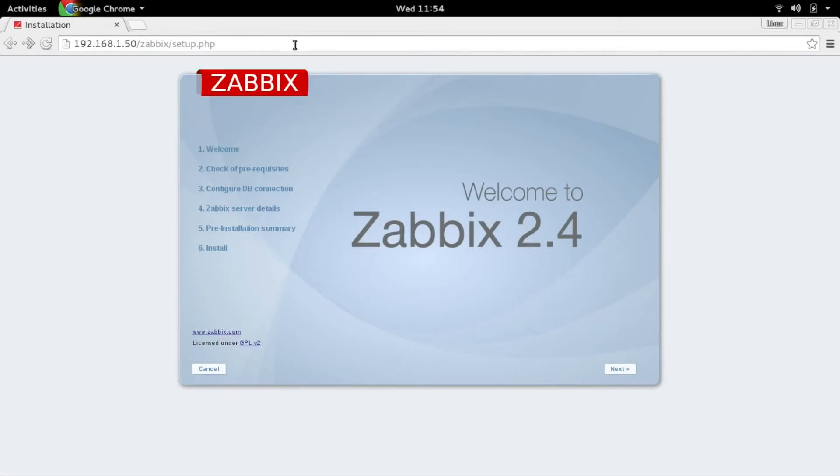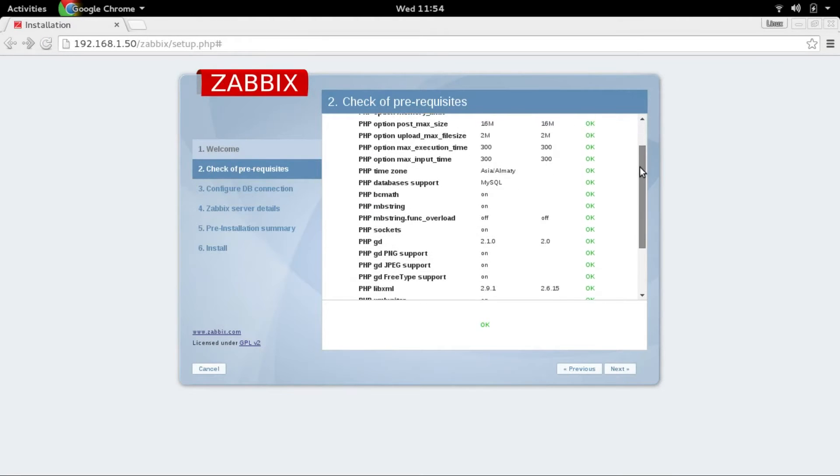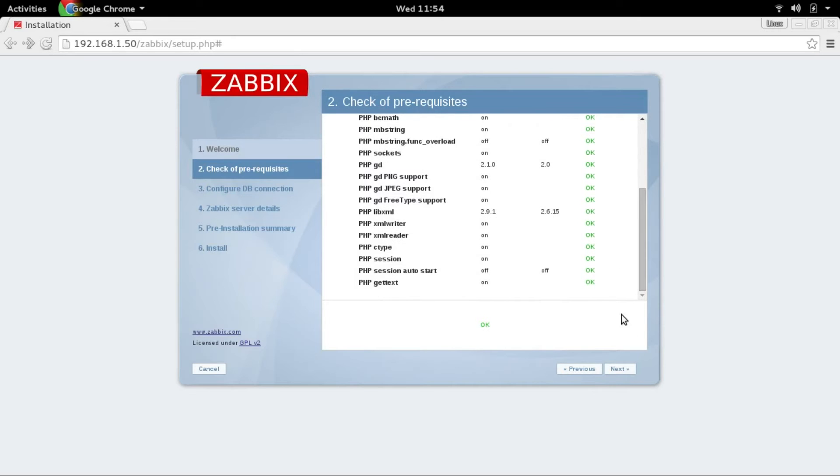Once it's done we will go back to slash Zabbix and this time if I press next you can see that everything is good. Okay, okay, okay, okay, perfect.